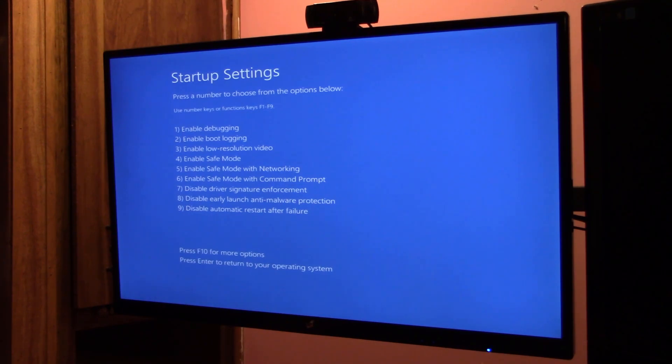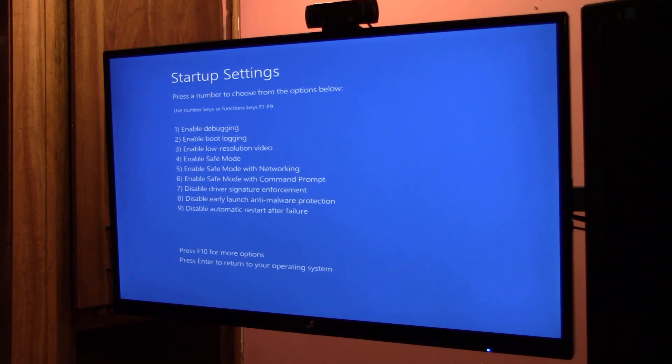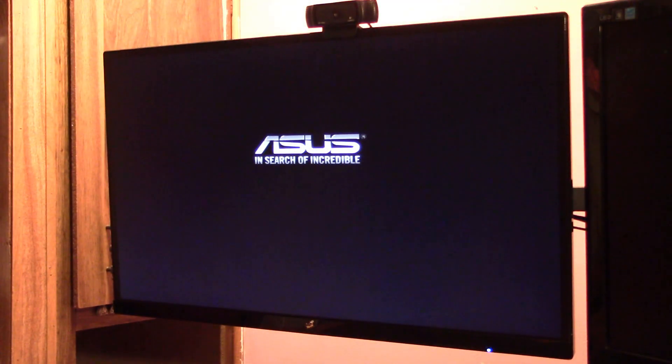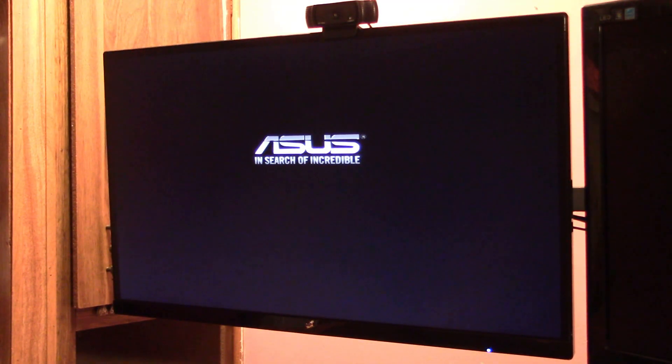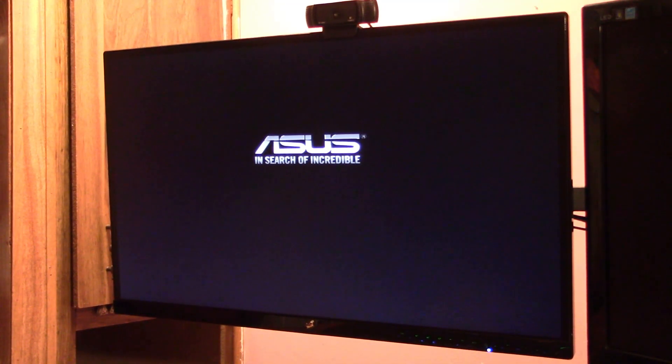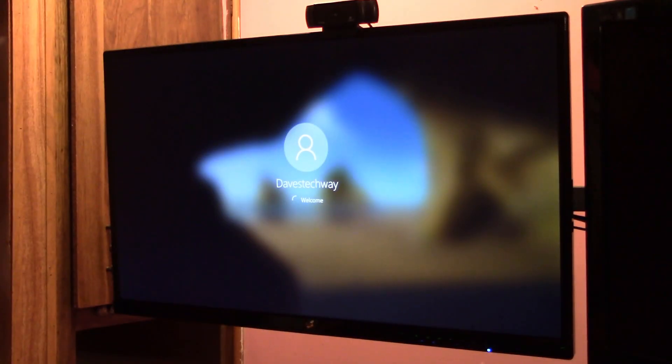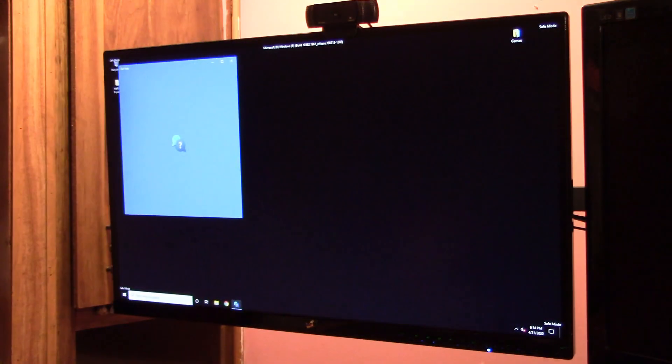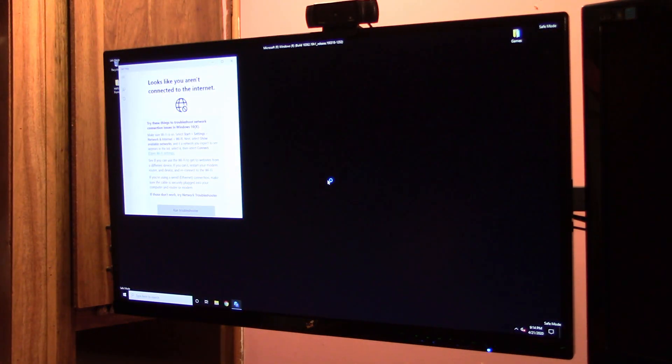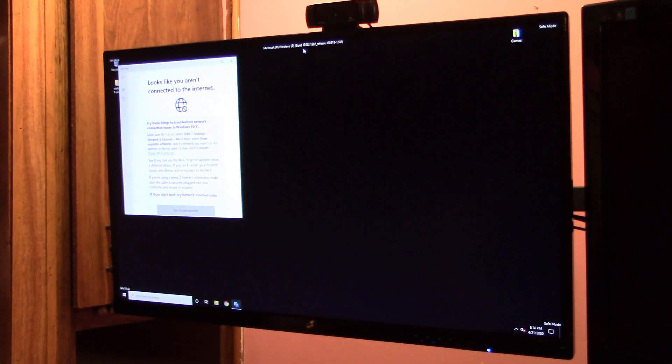Okay. Once you get into the screen, you got the startup settings and all these options in front of you. We want to do Enable safe mode, which says number four. So we want to tap number four. At the top, we're going to go on safe mode. As I put it at the top, it says Microsoft Windows order, build number, and release date.